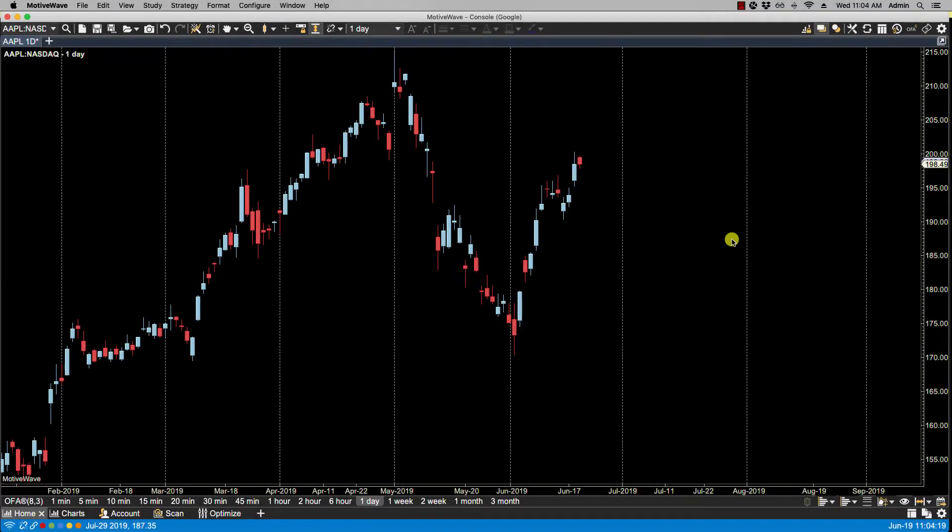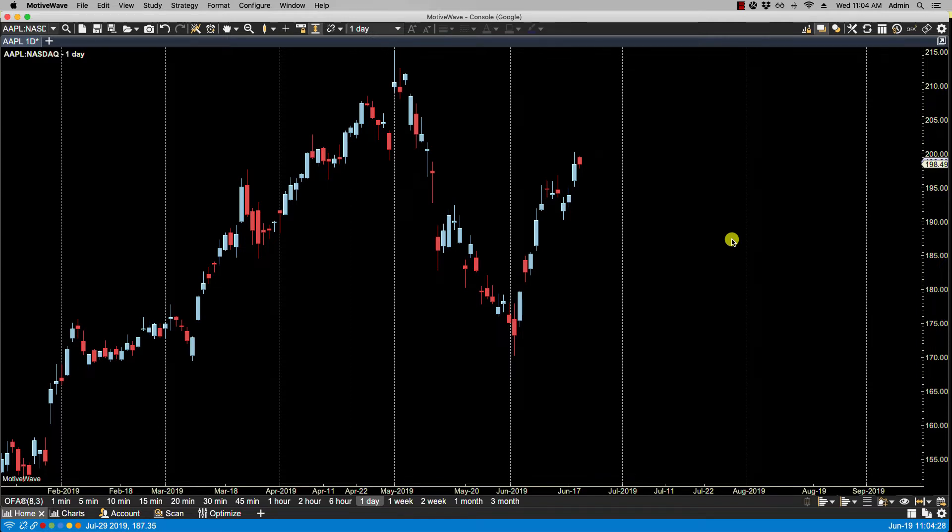In this video we'll be going over time and price guides. Guides can be added to the vertical or time axis, and a guide is essentially a vertical or horizontal line that has an attached indicator to show its value. Now there are two types of guides. There's the price or value guide which places a horizontal line on the vertical axis.